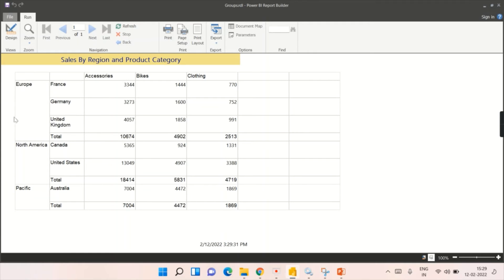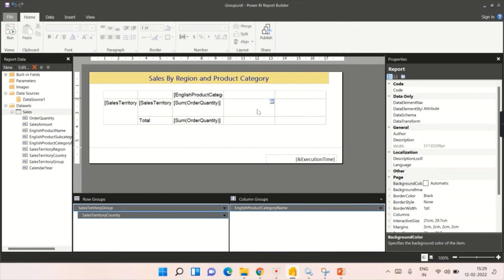Now you can see: the parent row group and child row group appear on the left, and the product category column group shows the three categories at the top. There are also two blank rows visible — once you design your report, it expands based on the data, and those two blank placeholder rows appear. This is how row groups and column groups work. You can still add summation or averages — no problem with that.